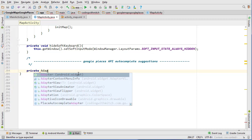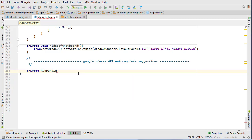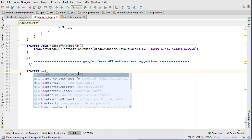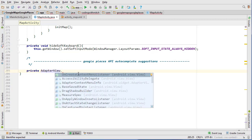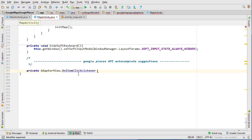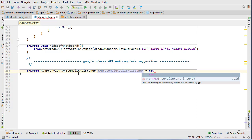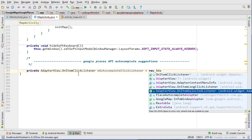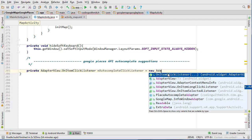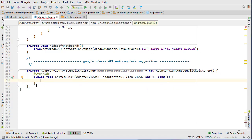So I'm going to go AdapterView, dot OnItemClickListener, and then I'm going to call it mAutoCompleteClickListener. This listener equals new AdapterView.OnItemClickListener — there's our interface. I'm going to add a semicolon down at the bottom.